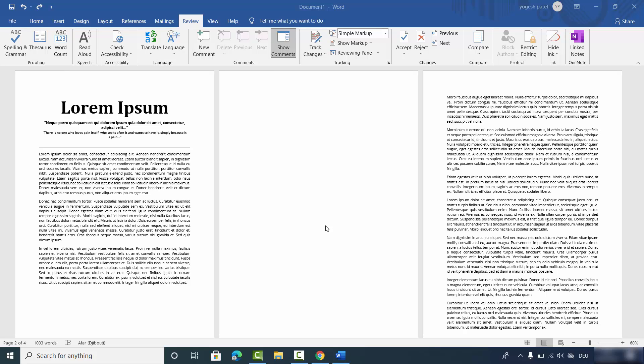In this video, I'm going to show you how you can delete unwanted blank pages on your Microsoft Word document. As you can see here on my Microsoft Word document, I have this unwanted blank page.